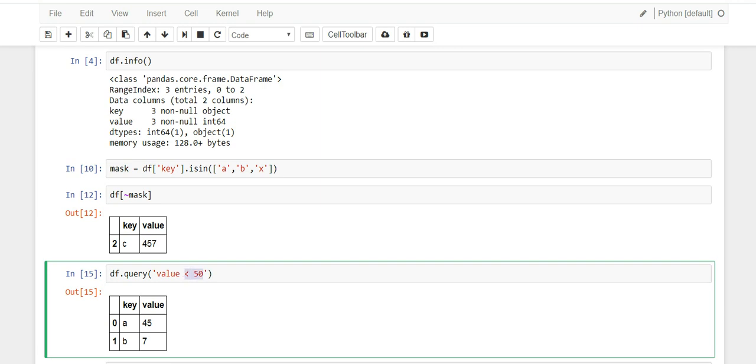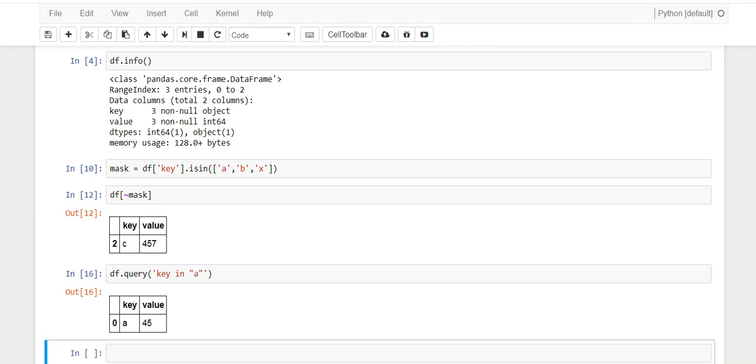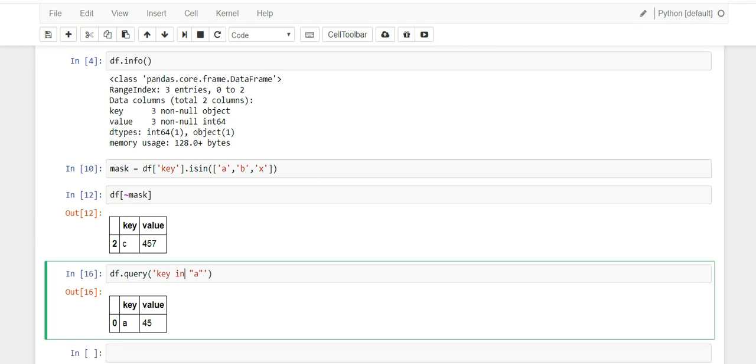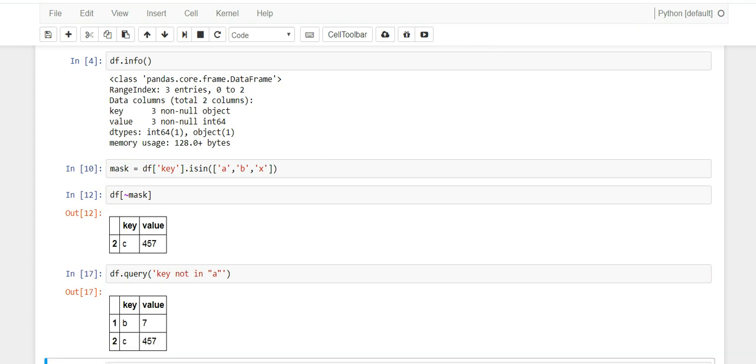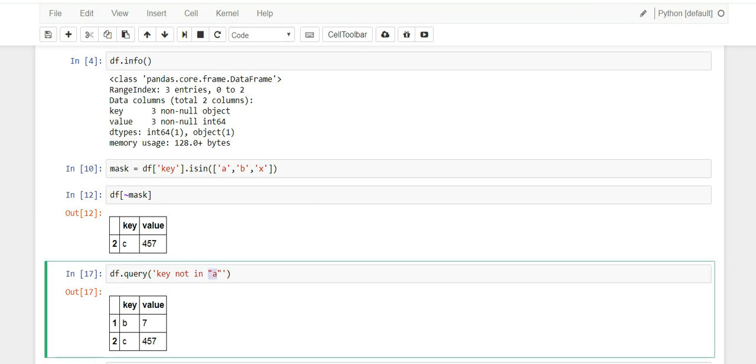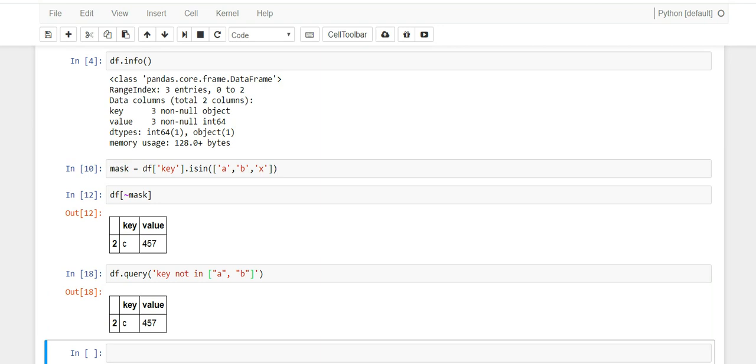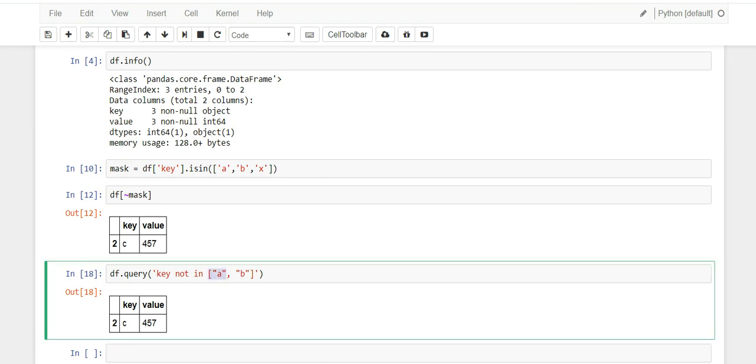So you kind of write SQL-like expressions and it will just evaluate them for you, which I thought was really interesting. Now if we try to do the in part, I think we do it like this: key in and then ['a'], or key not in ['a'], and it works the same way. But the other thing I was curious about was